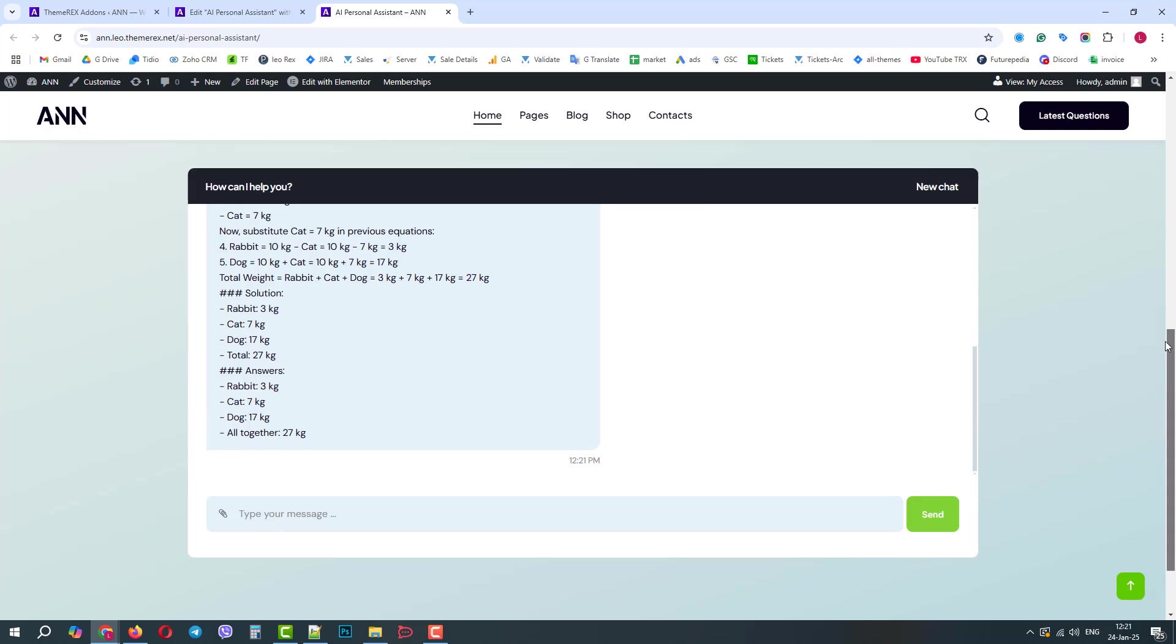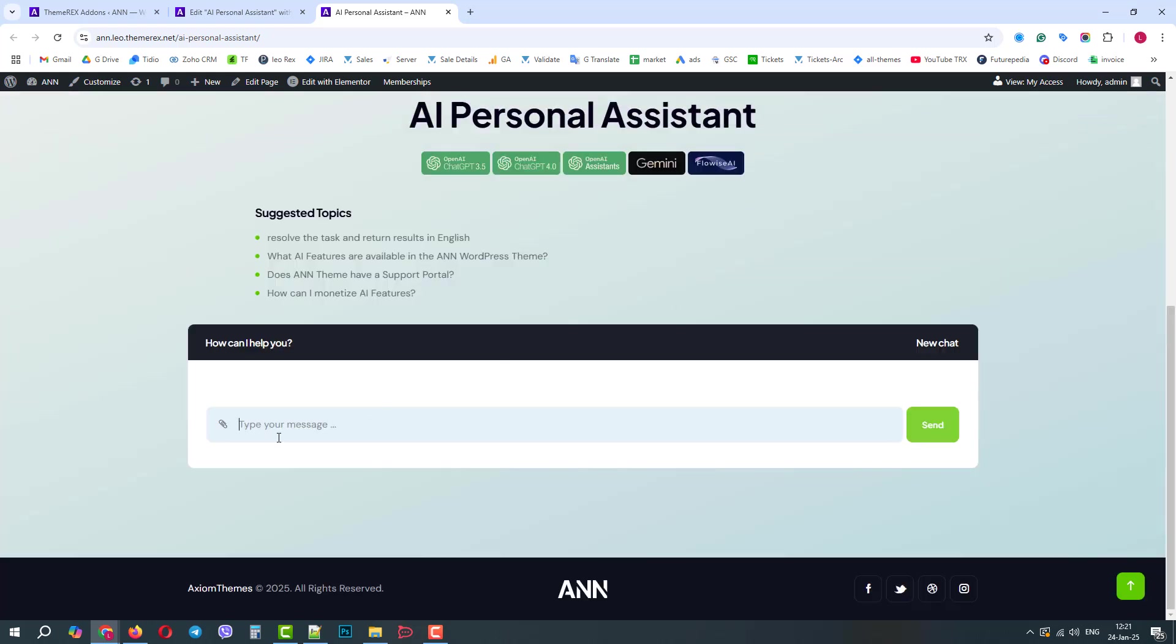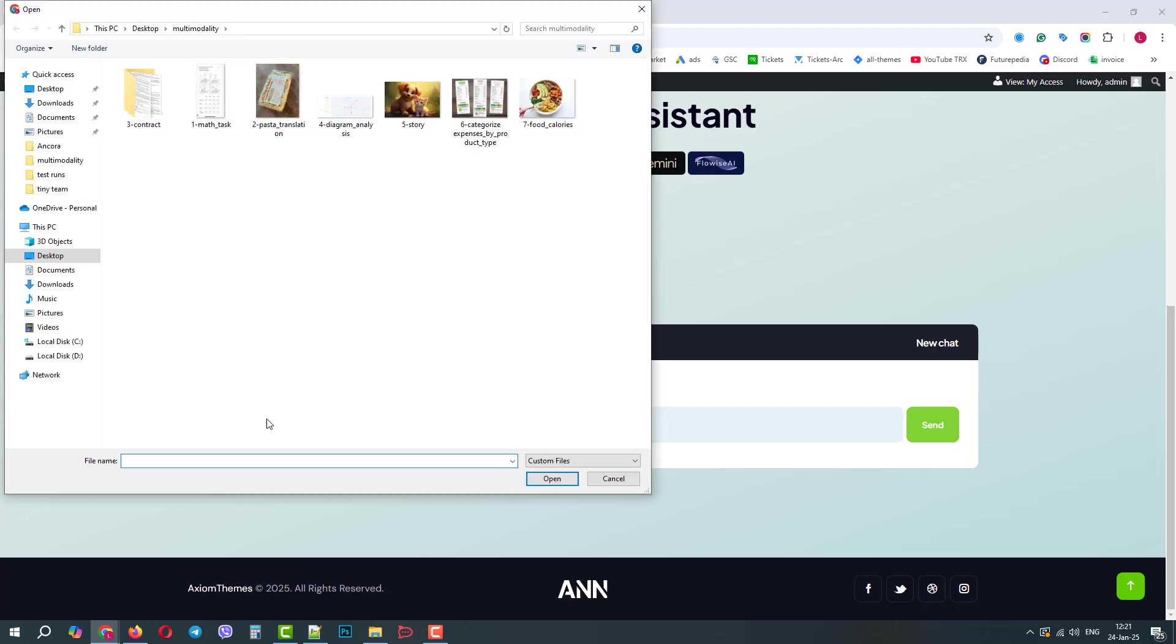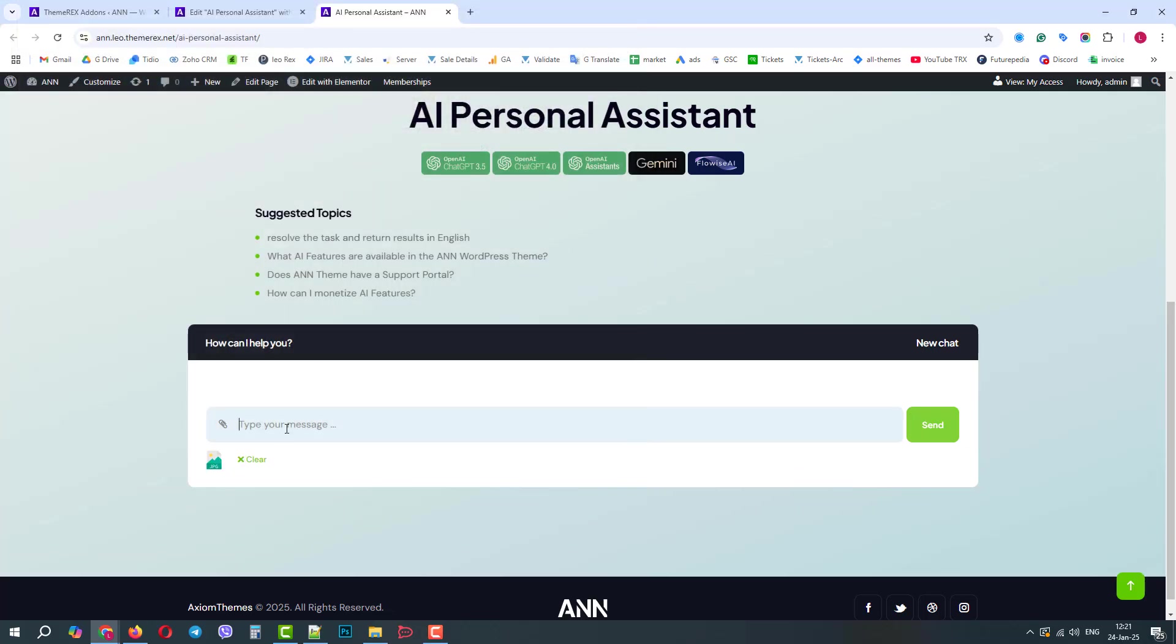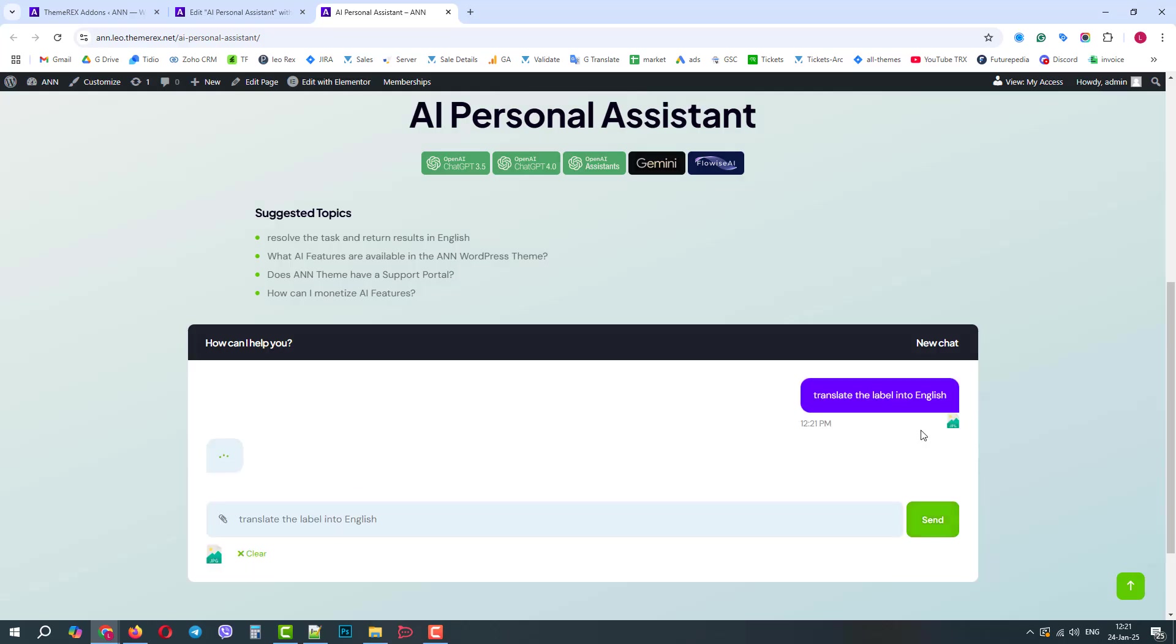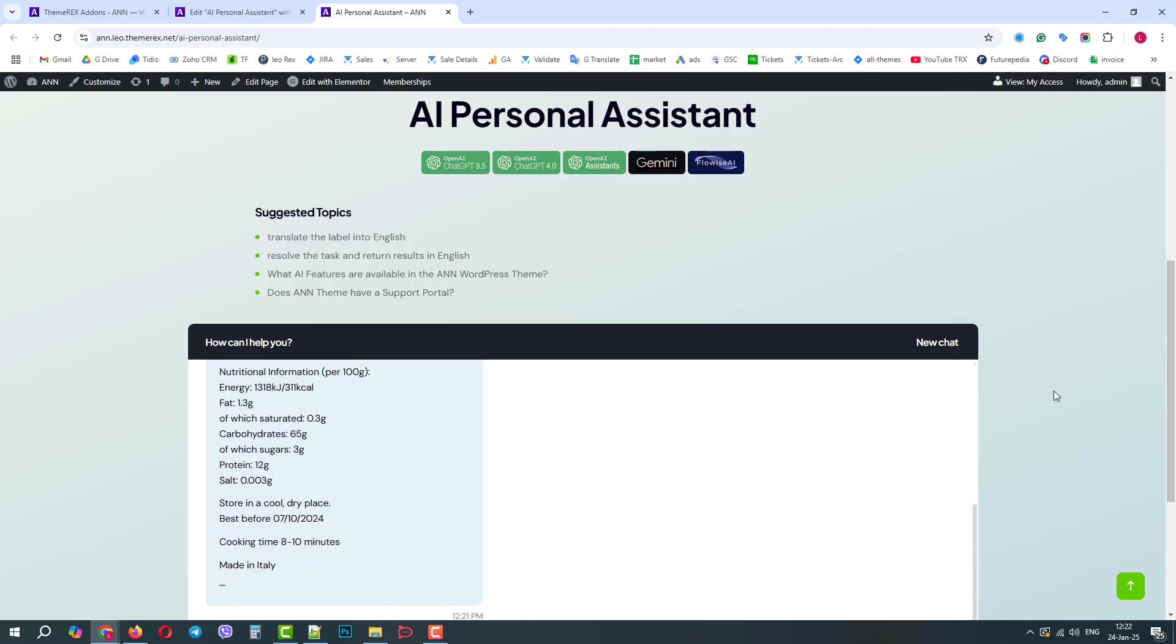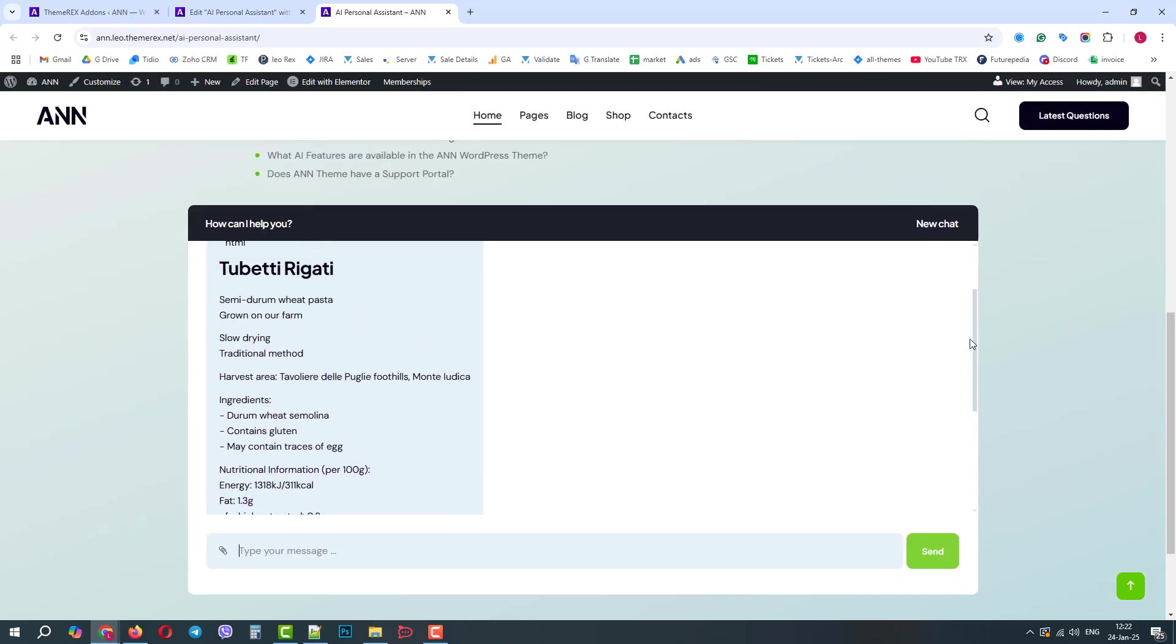Now we can click on New Chat and try the second image with pasta. But this time, we will ask AI to translate the label into English.